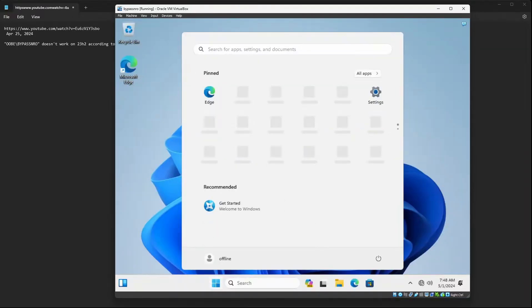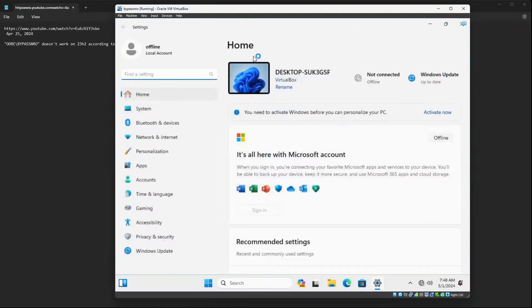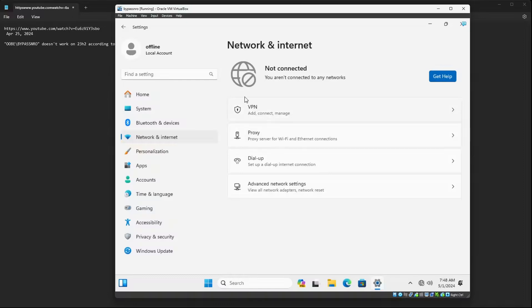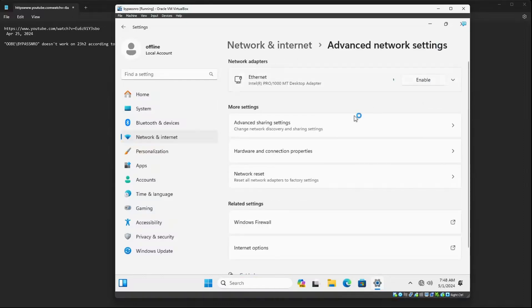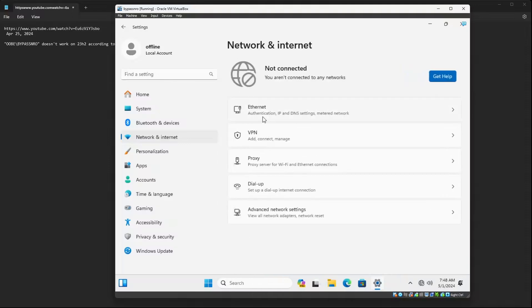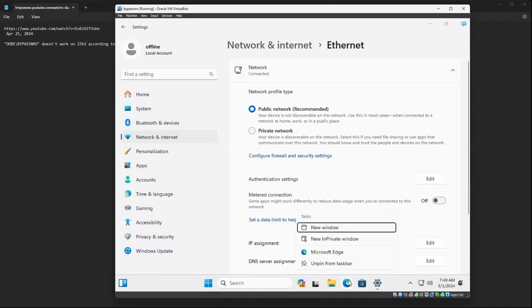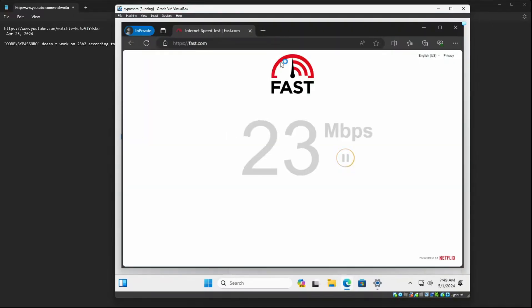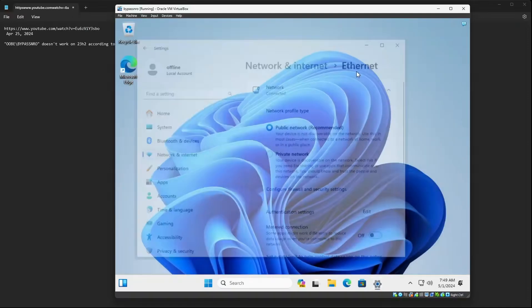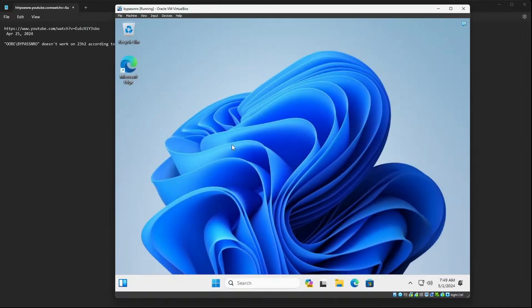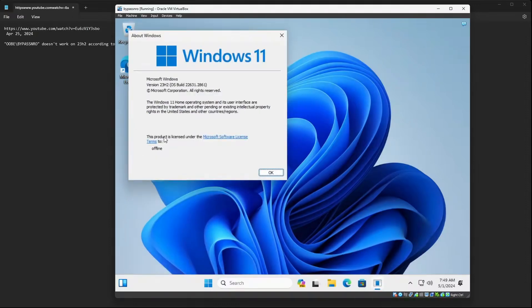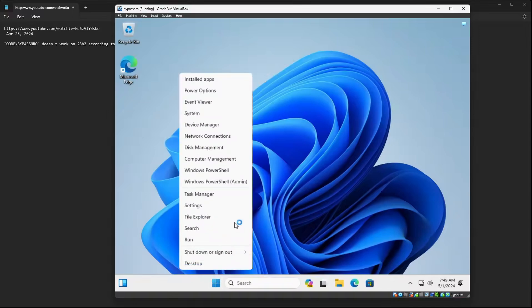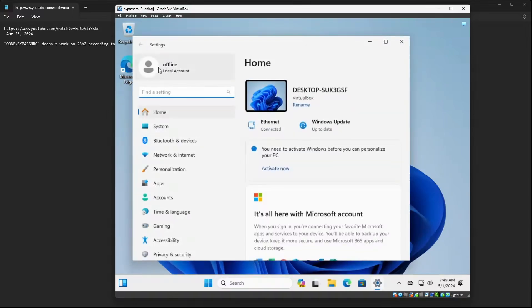We're at the desktop. Opening Settings → Networking: not connected. Finding the ethernet adapter → Advanced → Enable it. Ethernet is now connected. Running 'winver': Windows 11 Home — confirmed. Checking Settings: local account — offline, confirmed. The bypass worked successfully on Windows 11 Home 23H2 with ethernet connected the entire time.